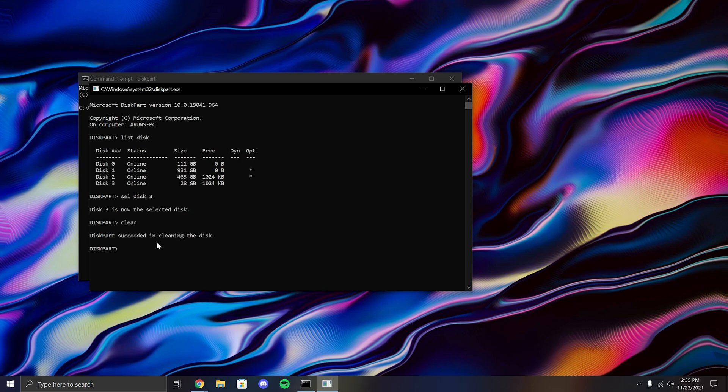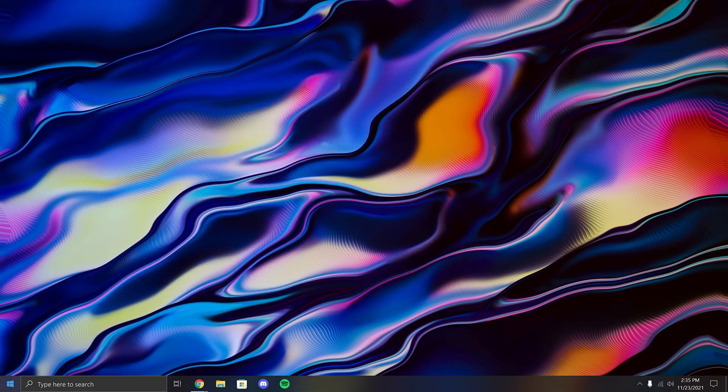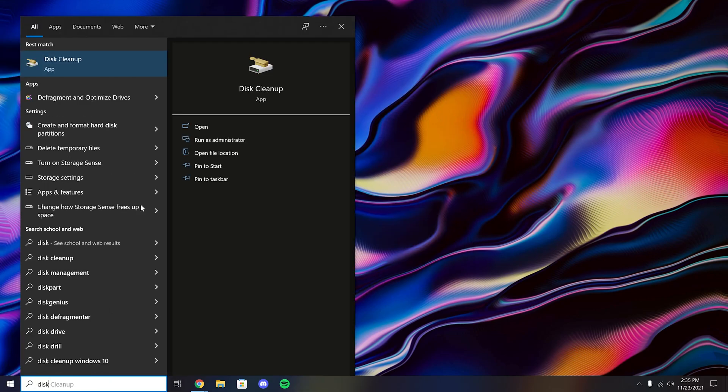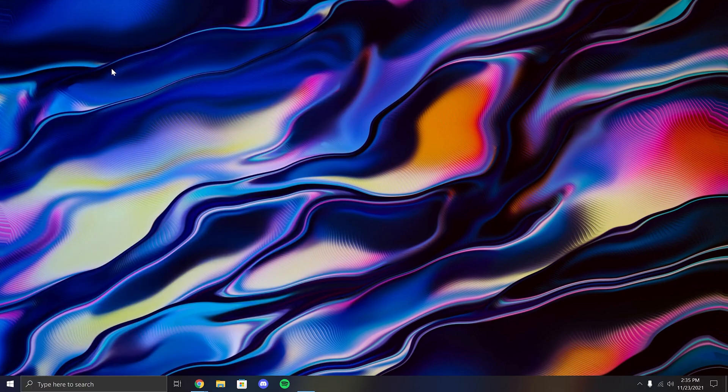Right now, there are no partitions on the disk, so to build those partitions, we have to reopen disk management. You can do that by opening Windows Search or using the previous method of right-clicking the Windows icon.